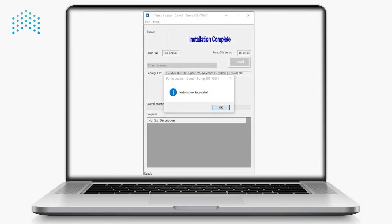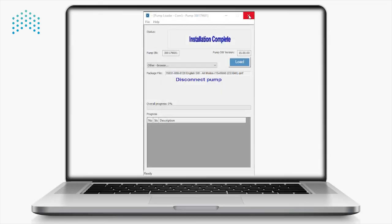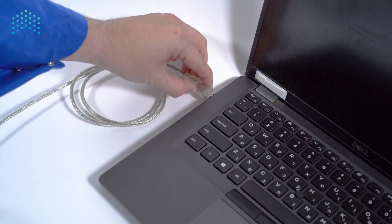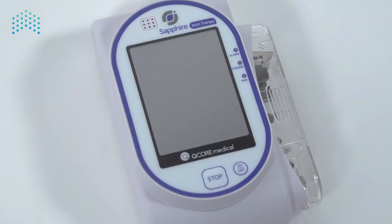After the update has completed, press OK on the computer and close the pump loader. Disconnect the pump from the computer and wait for the pump's startup screen to reappear.